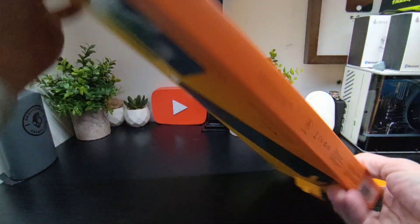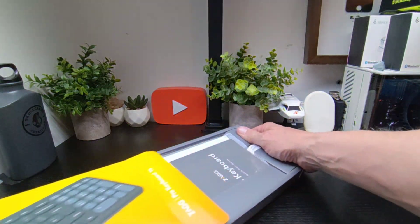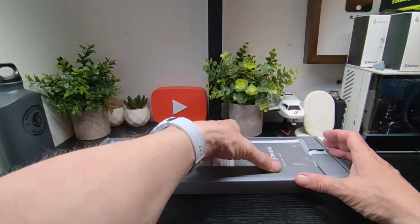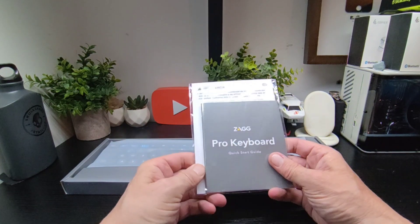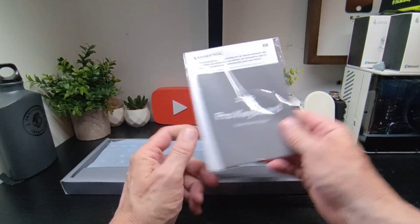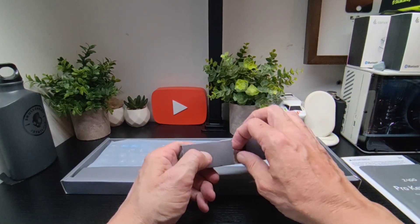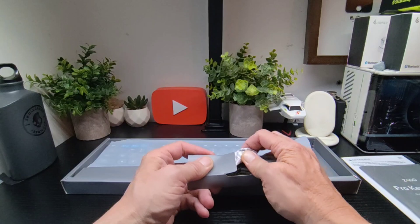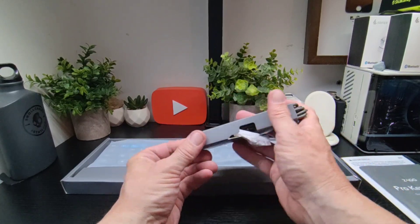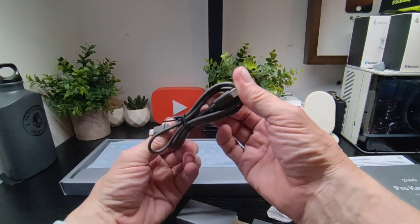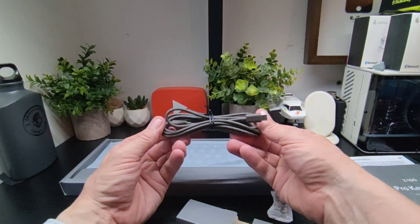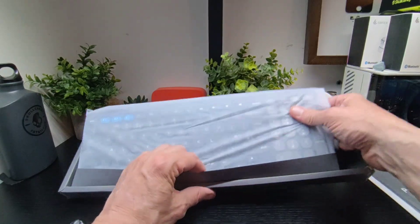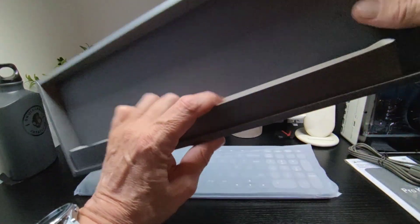Right, so we have got this to look at. In the box we get our quick start guide, we've got our cable which is decently long as you can see, and the keyboard and that's it.